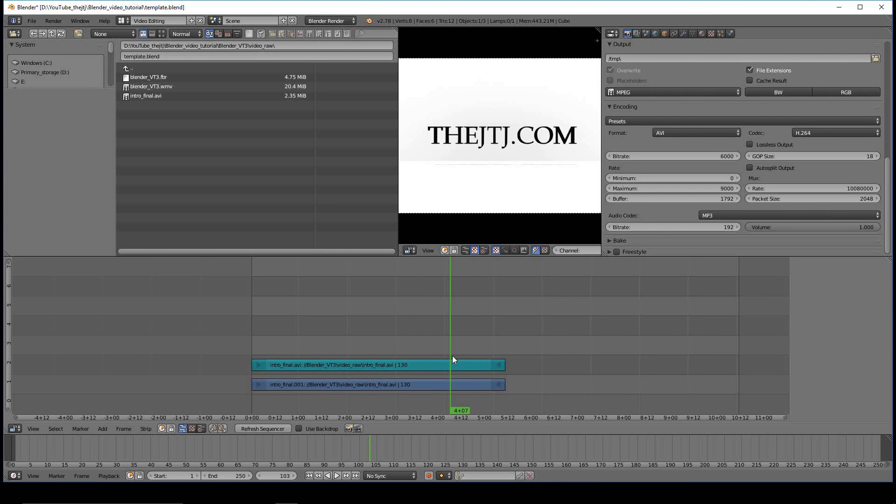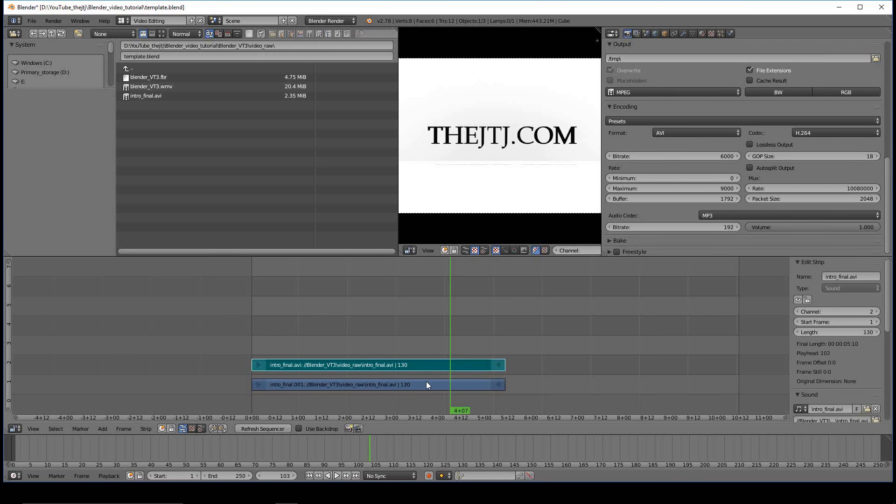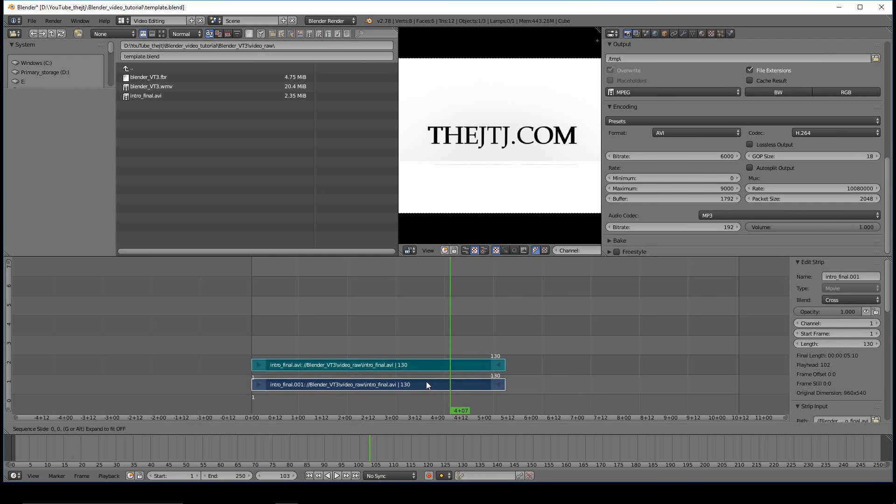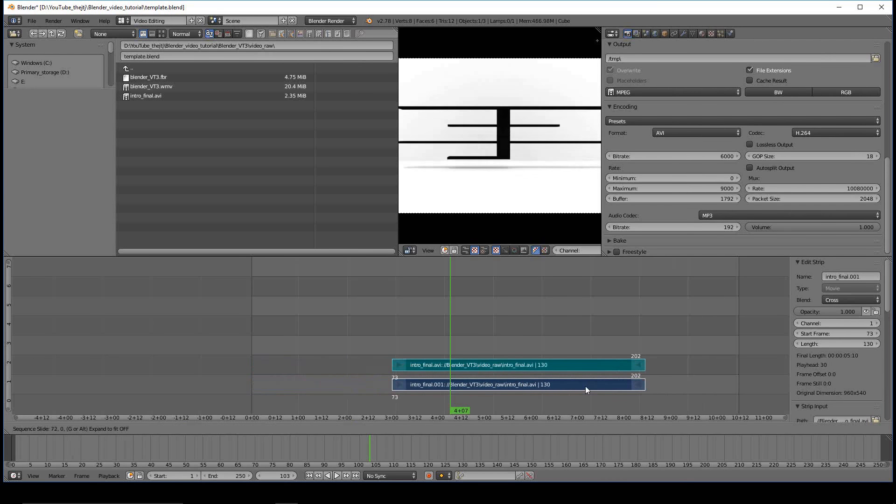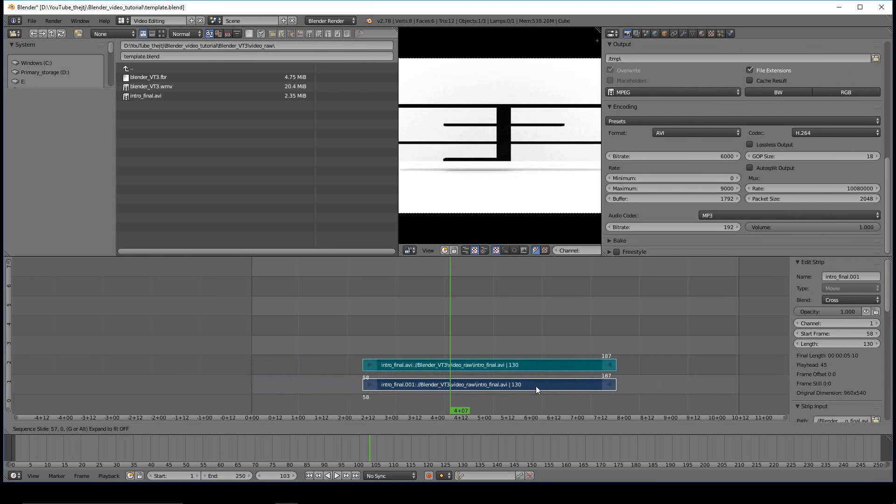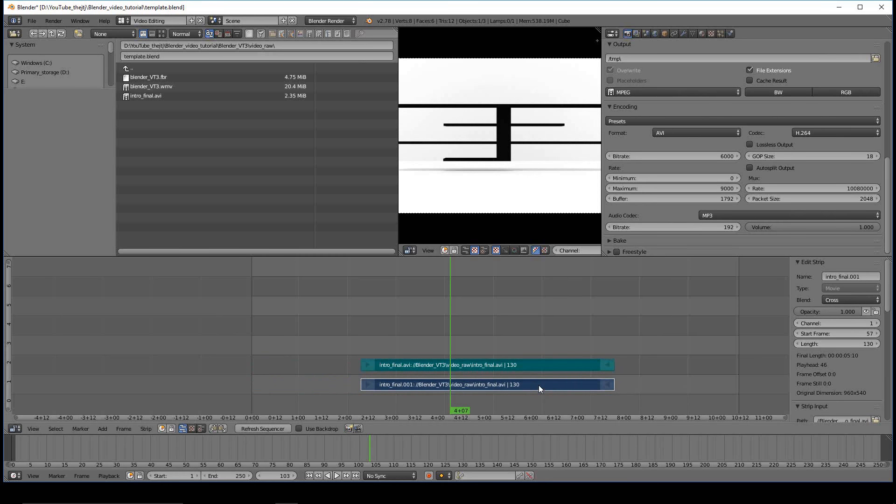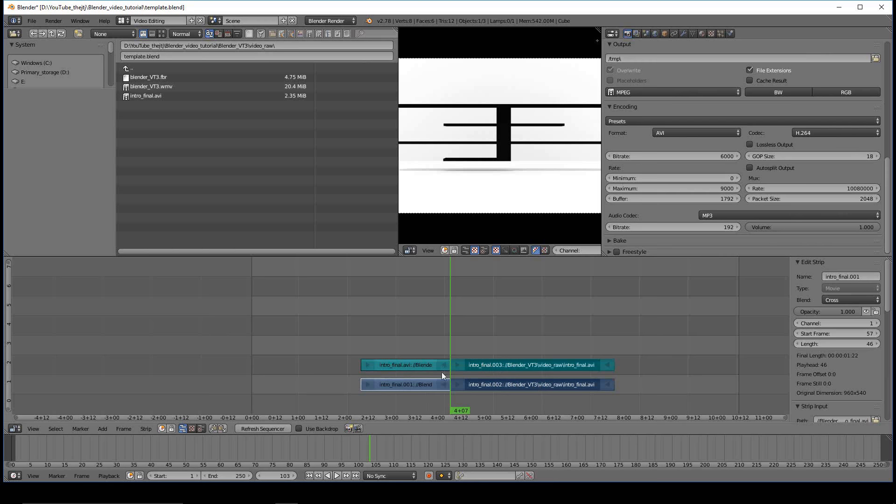The important keys to remember once again are G to move, left-click to stop it, and then Shift K to cut, and that does it for Blender tutorial number five. Please join us for tutorial number six, transitions.